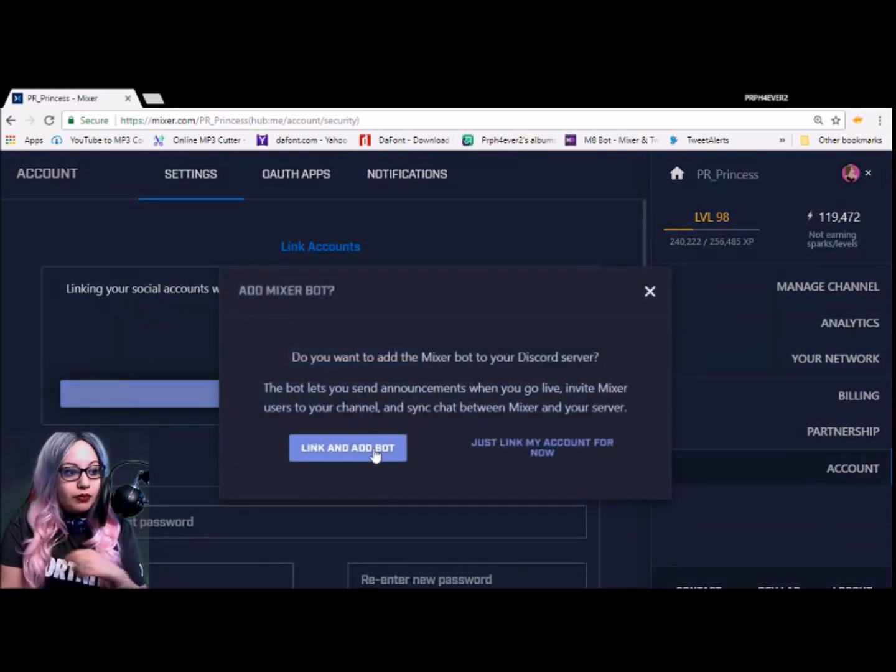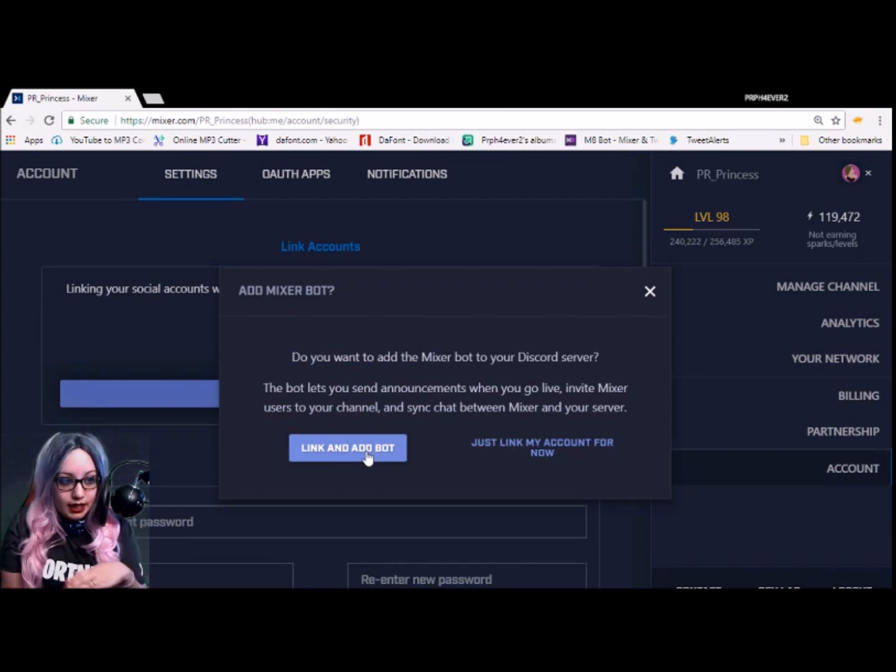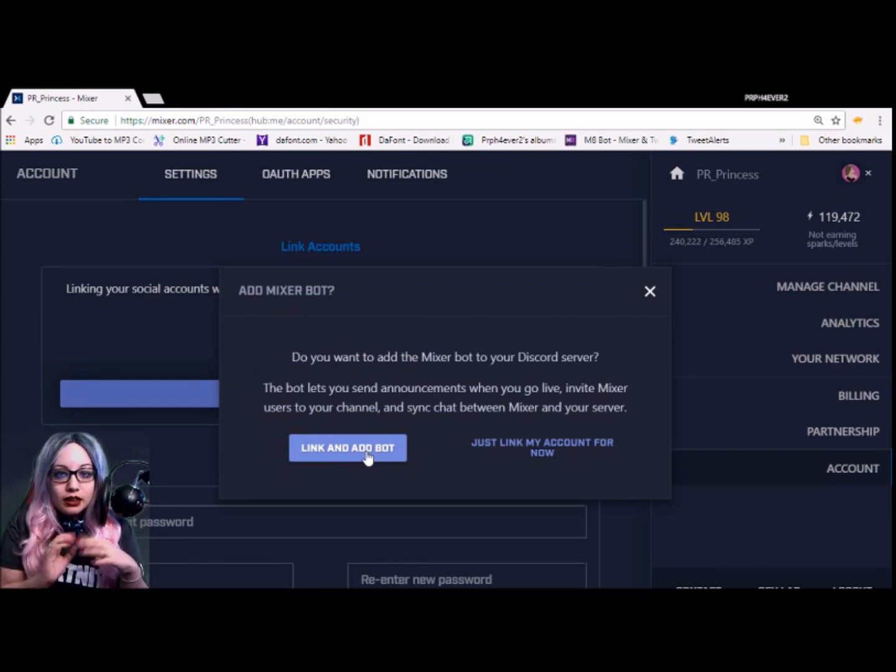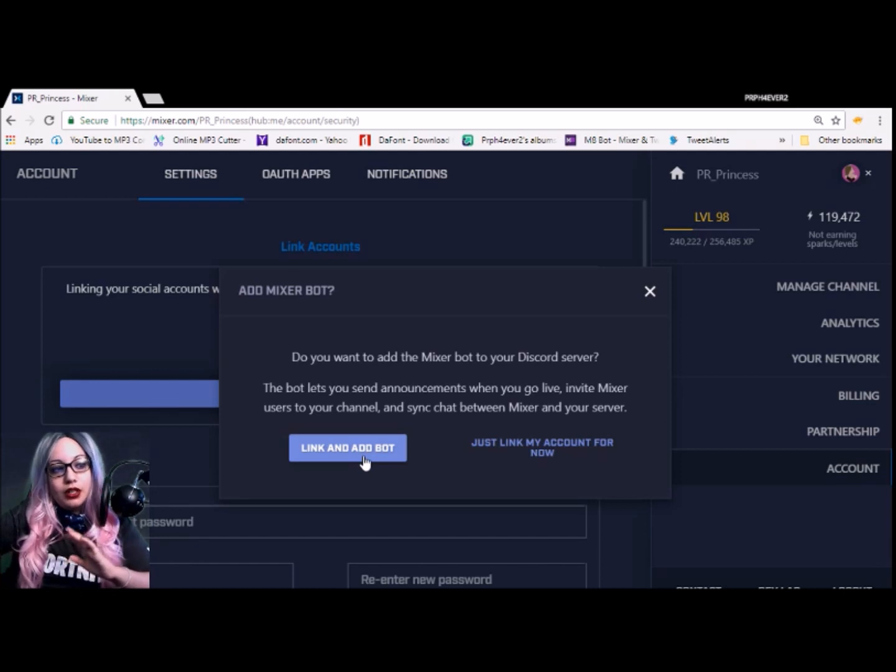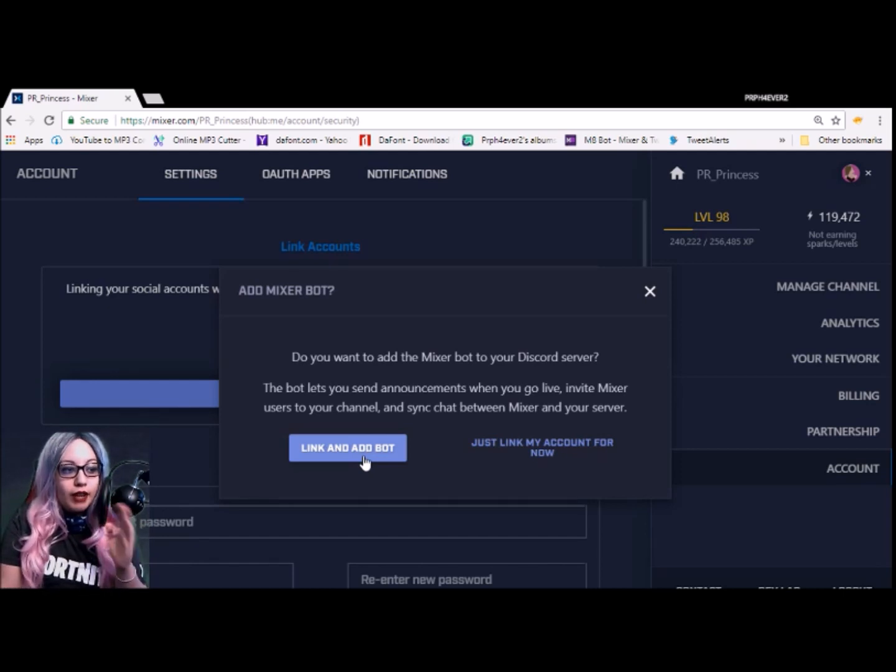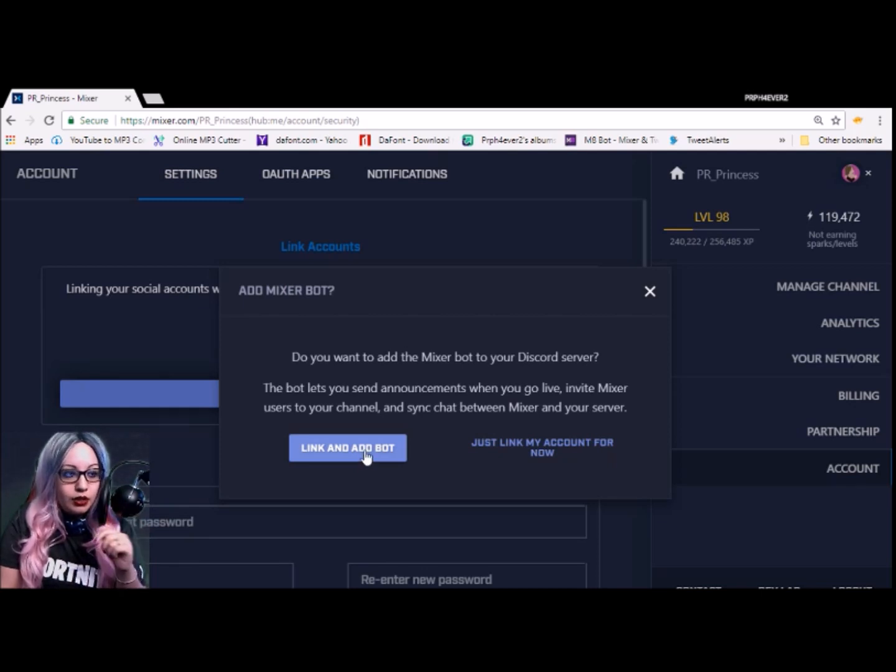We're going to click Link My Discord Account. And then depending on how you want to set it up, you can just link your account and not set up the bot, or you can add the bot, which I'm here to show you today. So right now we're going to click Link and Add Bot because we're going to show you a couple tips and tricks for that.